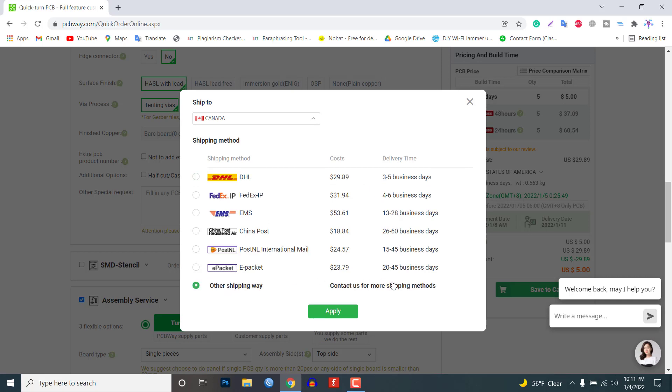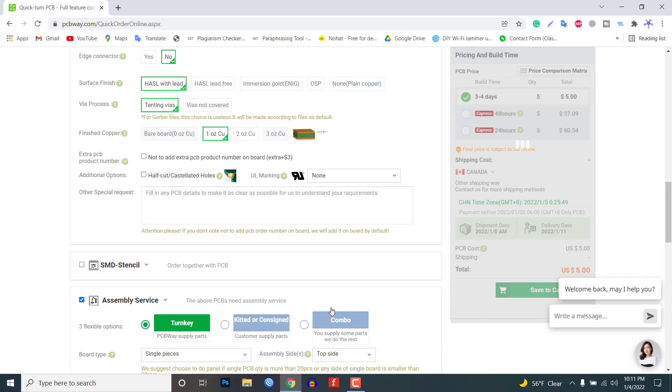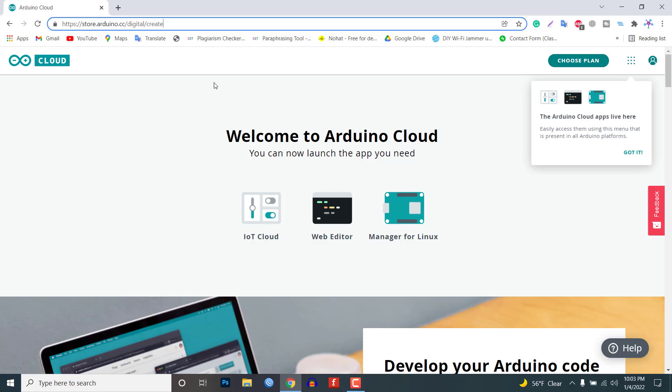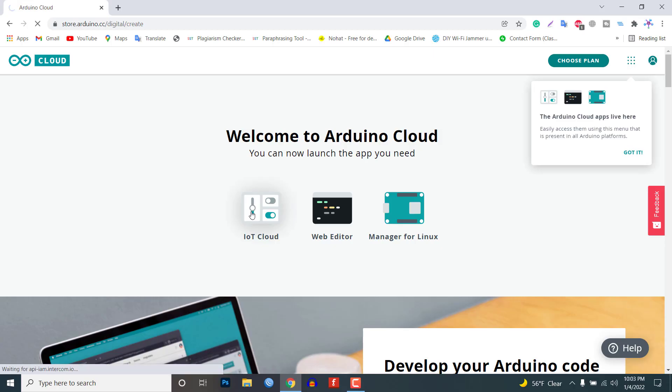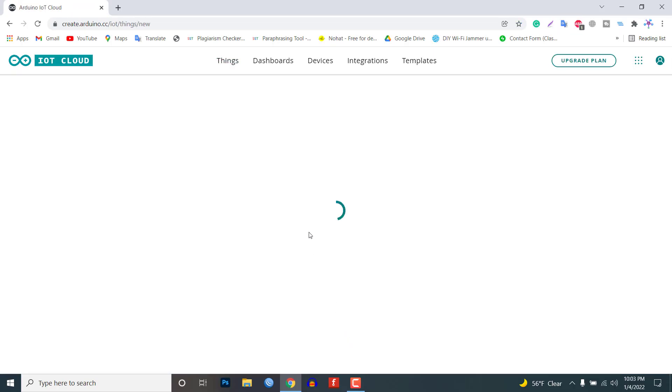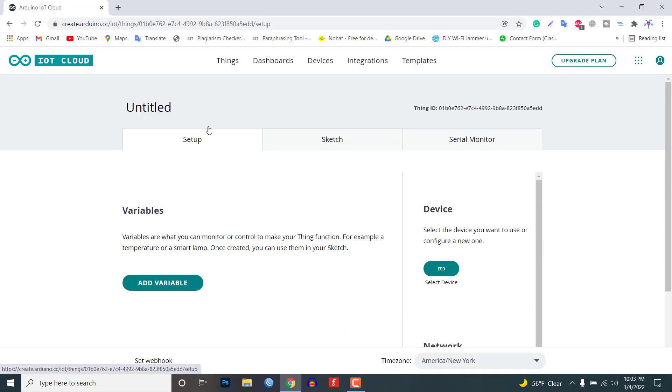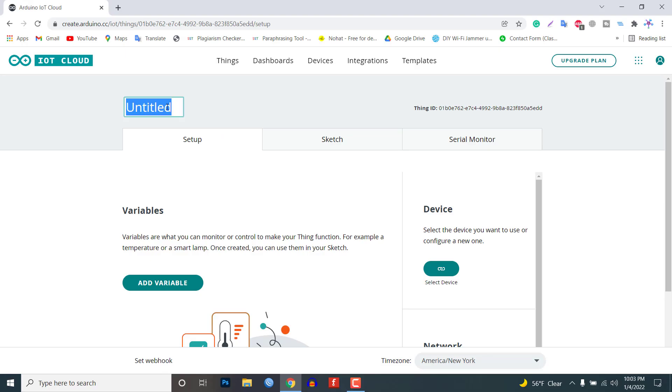Now it's time to set up the Arduino IoT cloud dashboard. Go to the Arduino store and click on the IoT cloud. Then you need to create a thing first. Click on create thing and give it a name like IoT decibel meter. Now we need to create a variable and for that click on the add variable button.